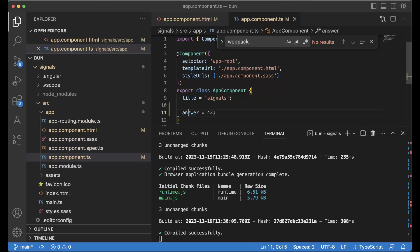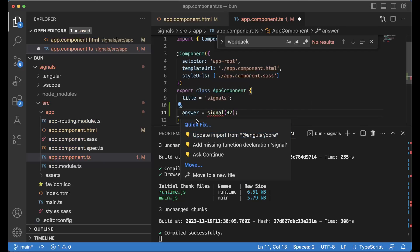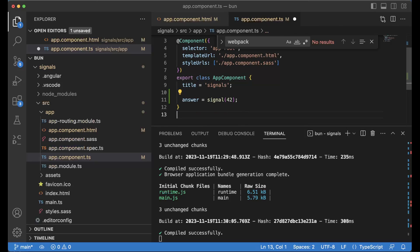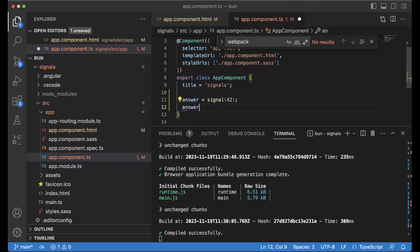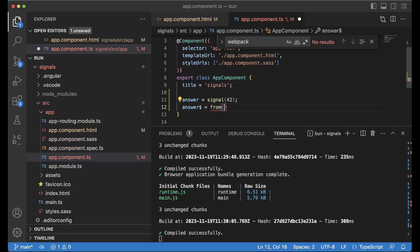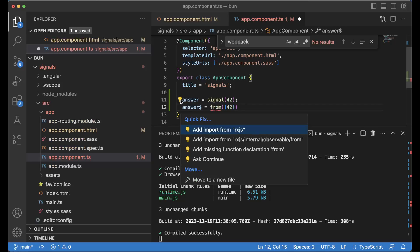Of course we start with a normal property called answer and we're going to create a signal out of it. It's going to become a signal. Now we're going to update the import of a signal and then I'm going to do something like this: answer, then this one goes from, and then of course we're doing something like 42. And this will be a RxJS observable.